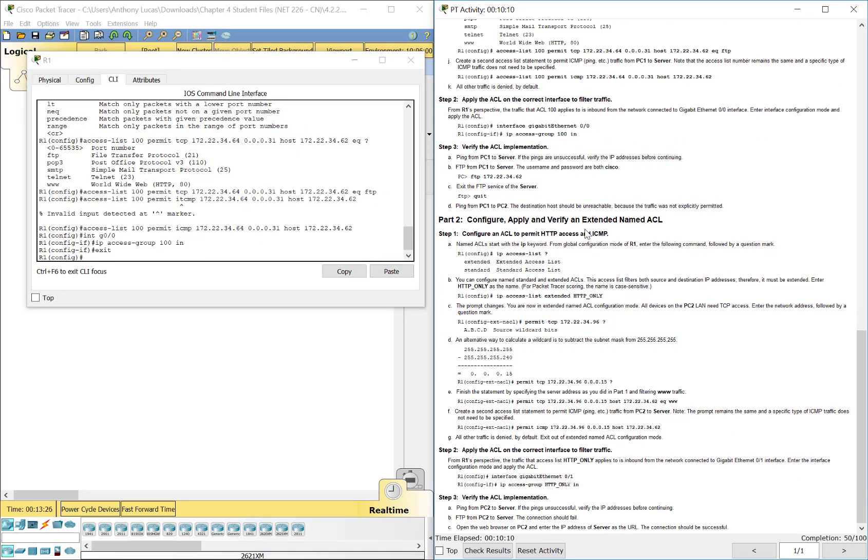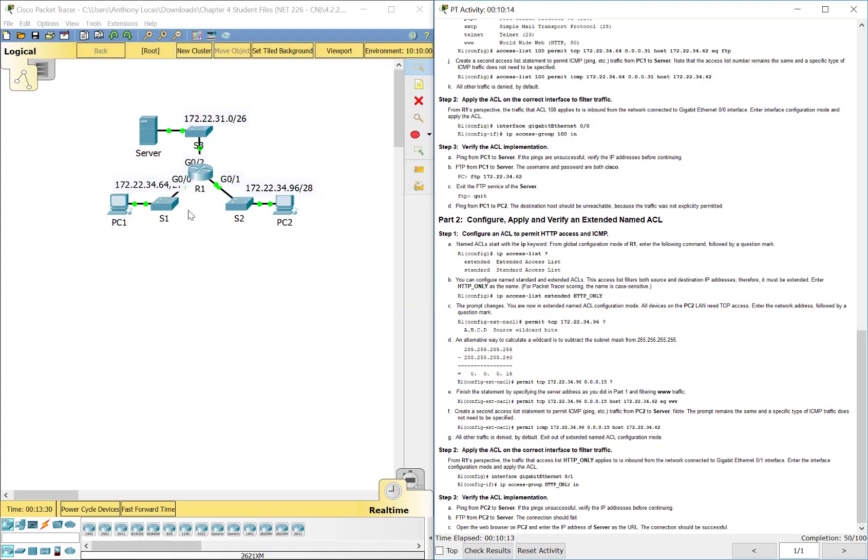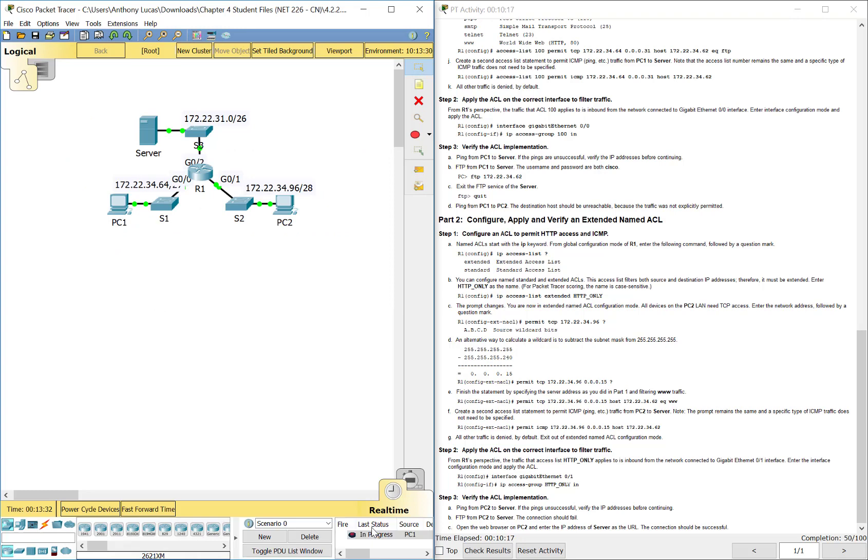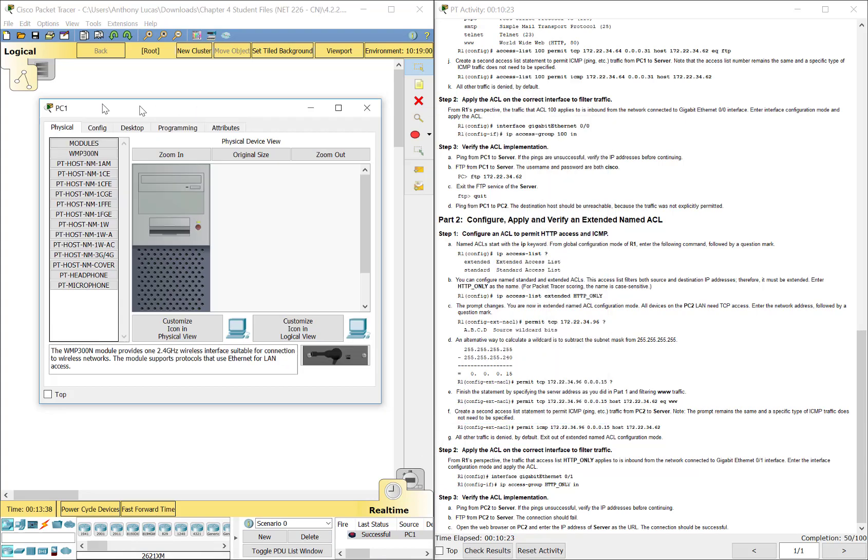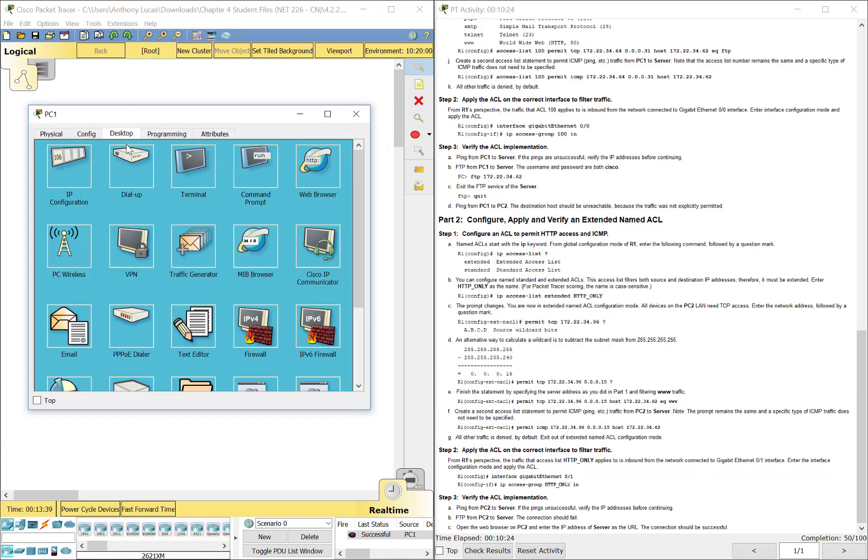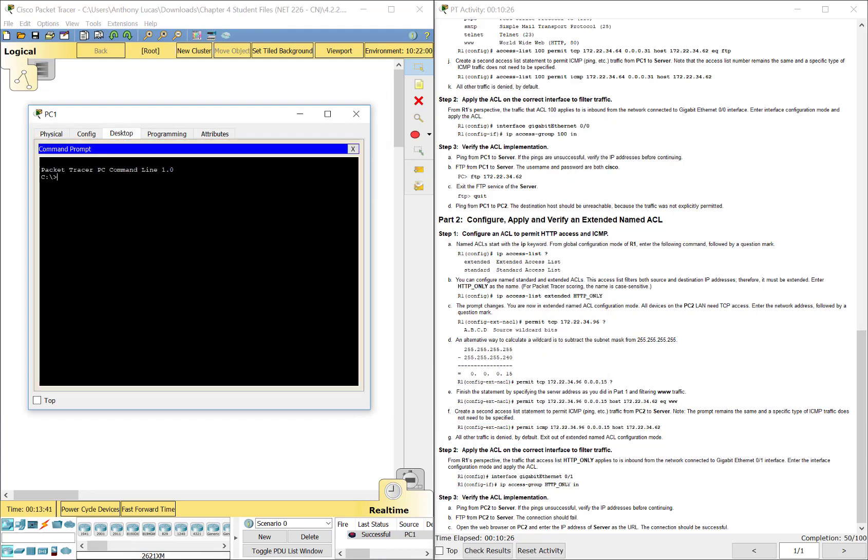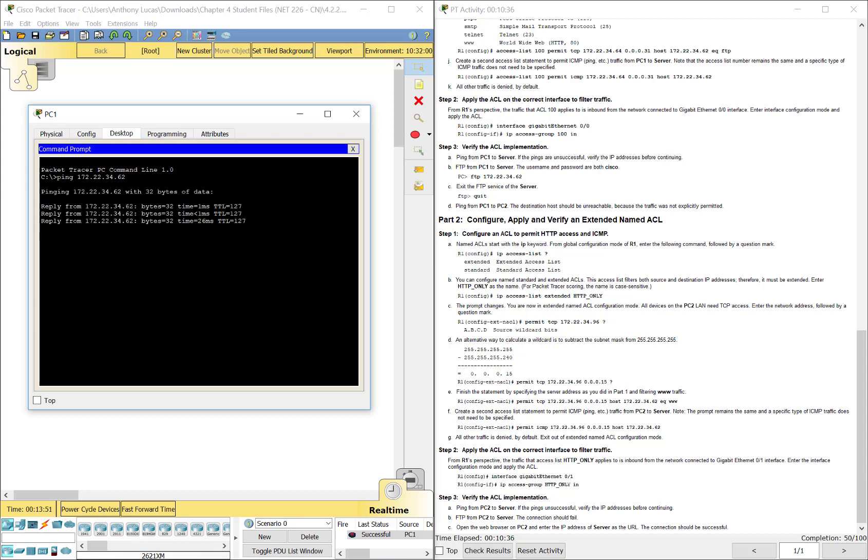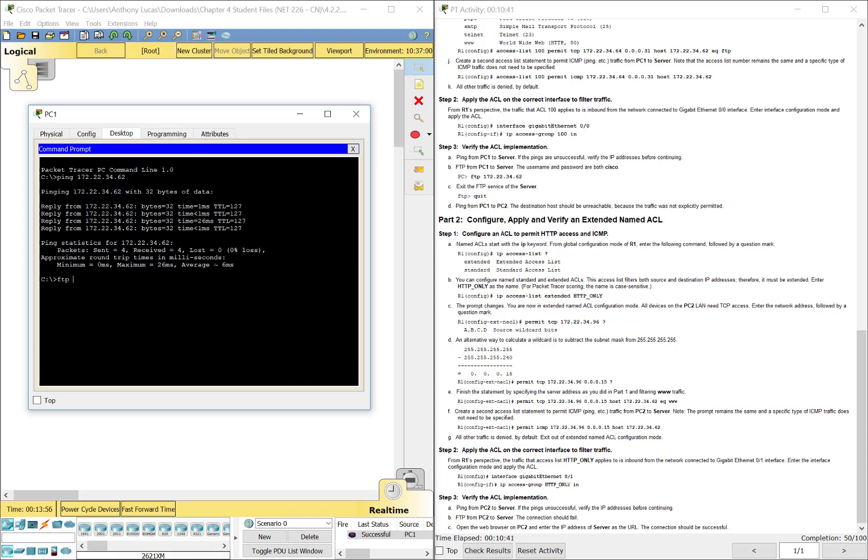Now, the next one says you can try it out, ping from PC1 to server. So let's try it. It becomes successful after two attempts there. And then let's try FTP. So, desktop, command prompt. You can also ping from here, 172.22.34.62. We're getting good replies.